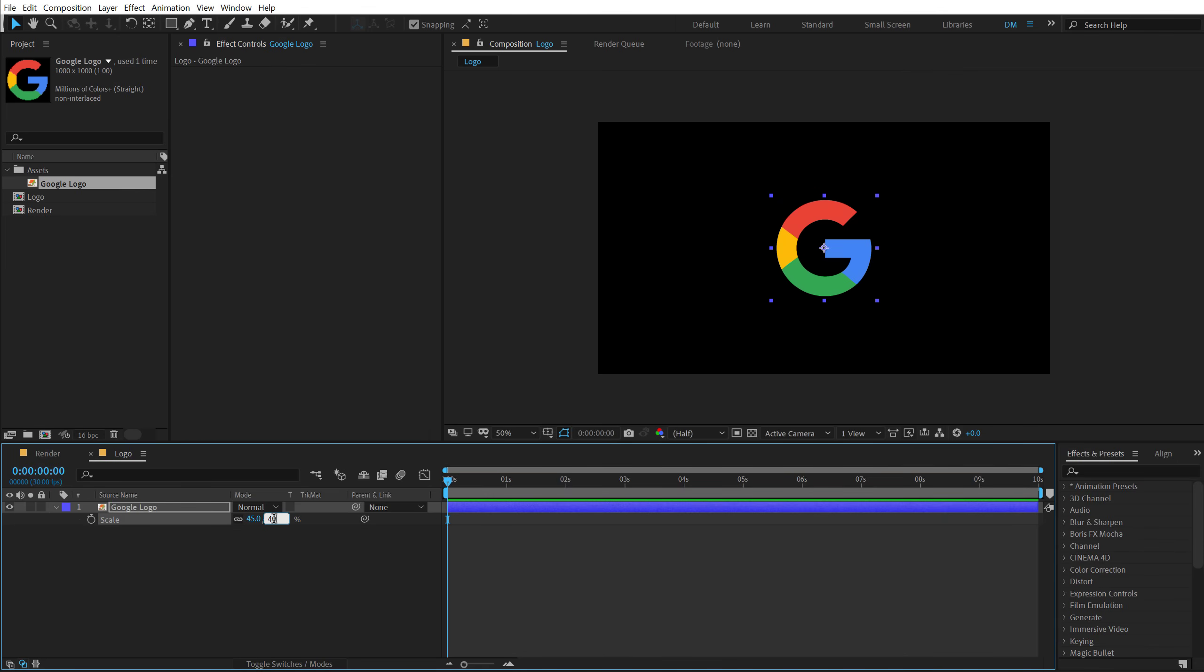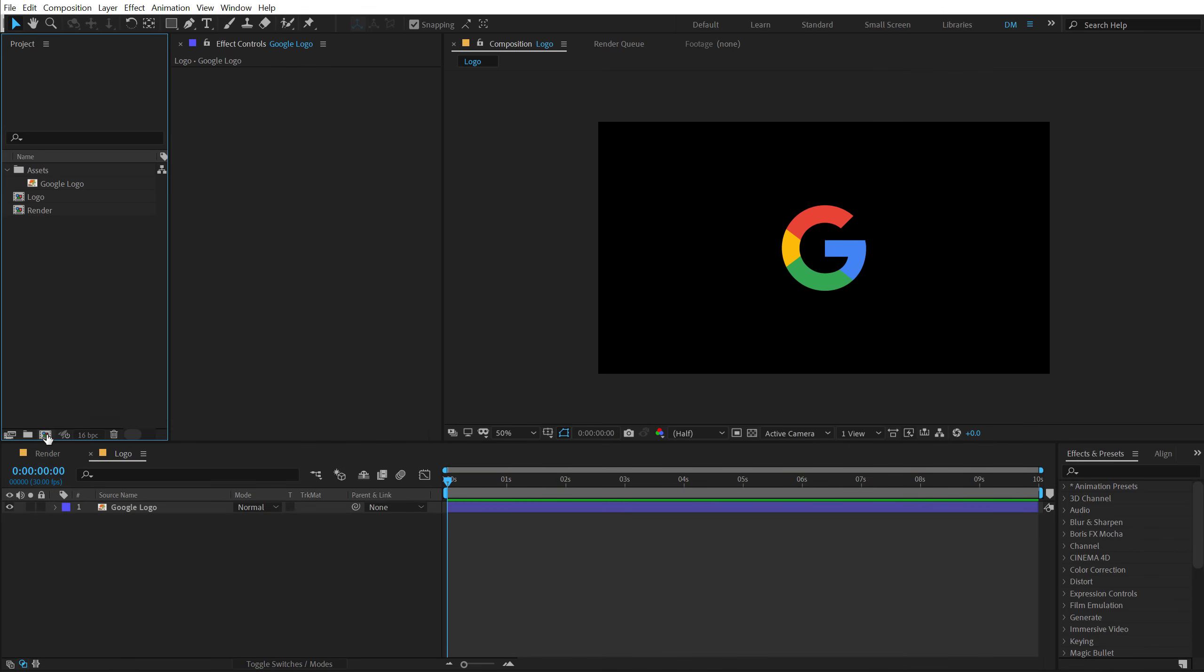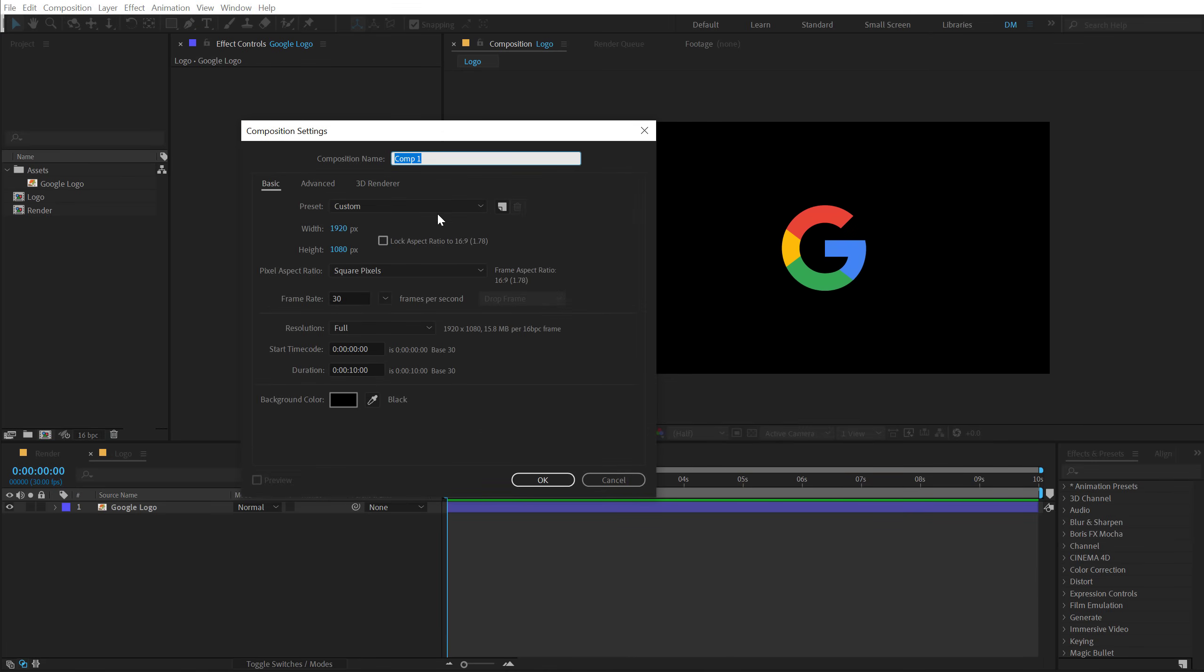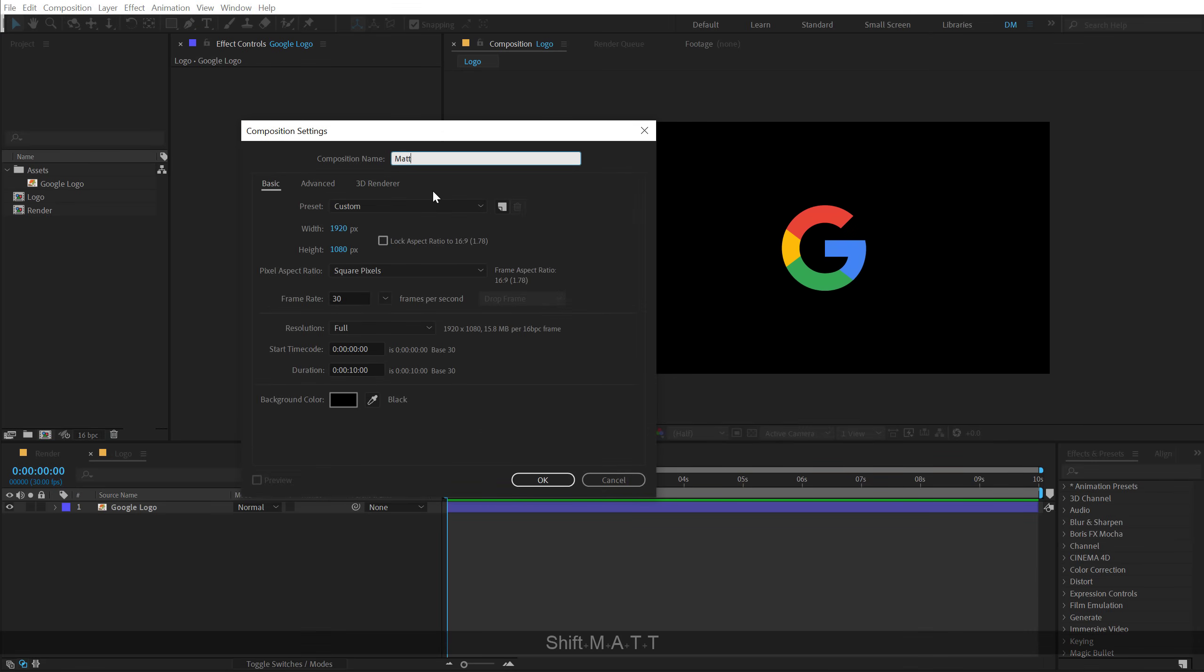Then let's create one more new composition which is going to be, let's call this lines or let's call this actually matte. That's going to make much more sense.